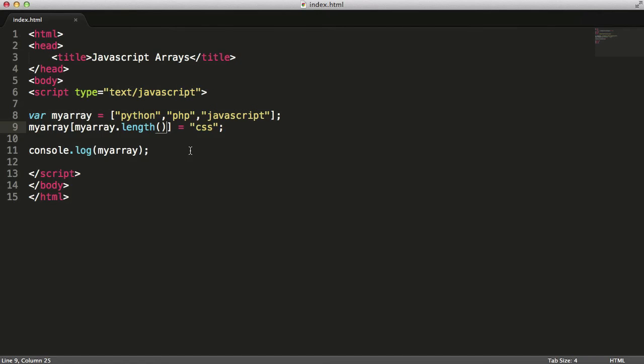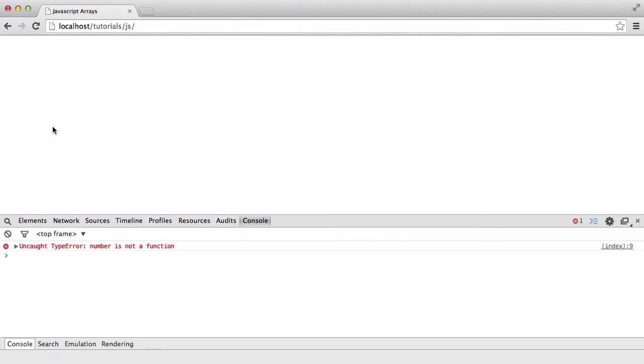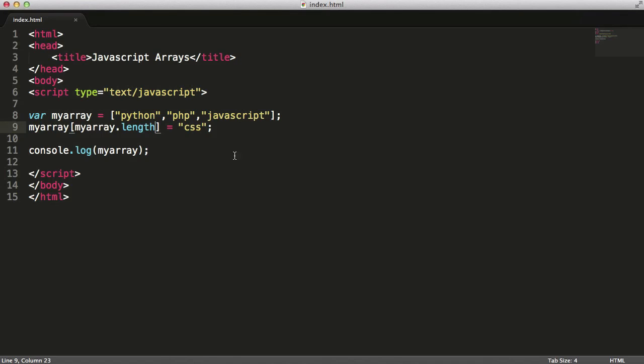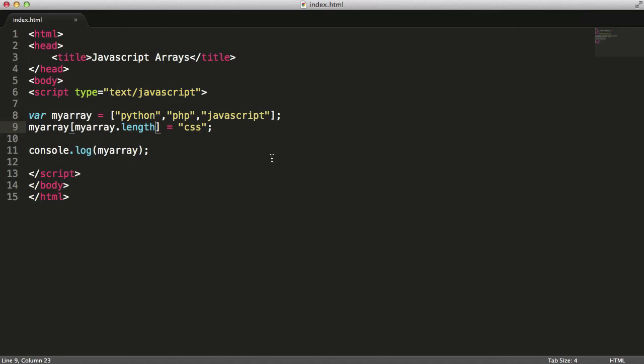So let's refresh. And as you can see we get Python, PHP, JavaScript, and CSS is the last element in the array. The reason that didn't work earlier is because length isn't a method, which is basically a function. Length is a property which just has the name of the property. It doesn't have anything after it. So just remember length is a property not a method, so when you're using it you don't put the parentheses on the end of it.